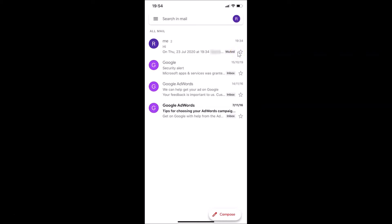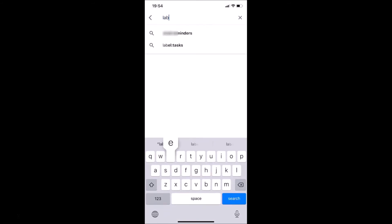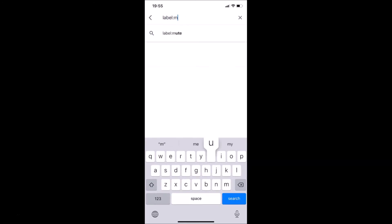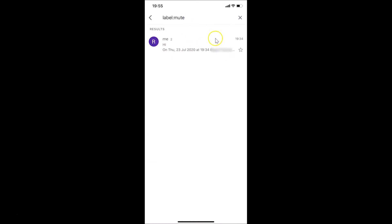If you want to find all of your muted conversations, let me show you how. Tap on 'Search in Mail' and type the query: label:mute. You can see the results — this will show you all of your muted conversations. I have only one.